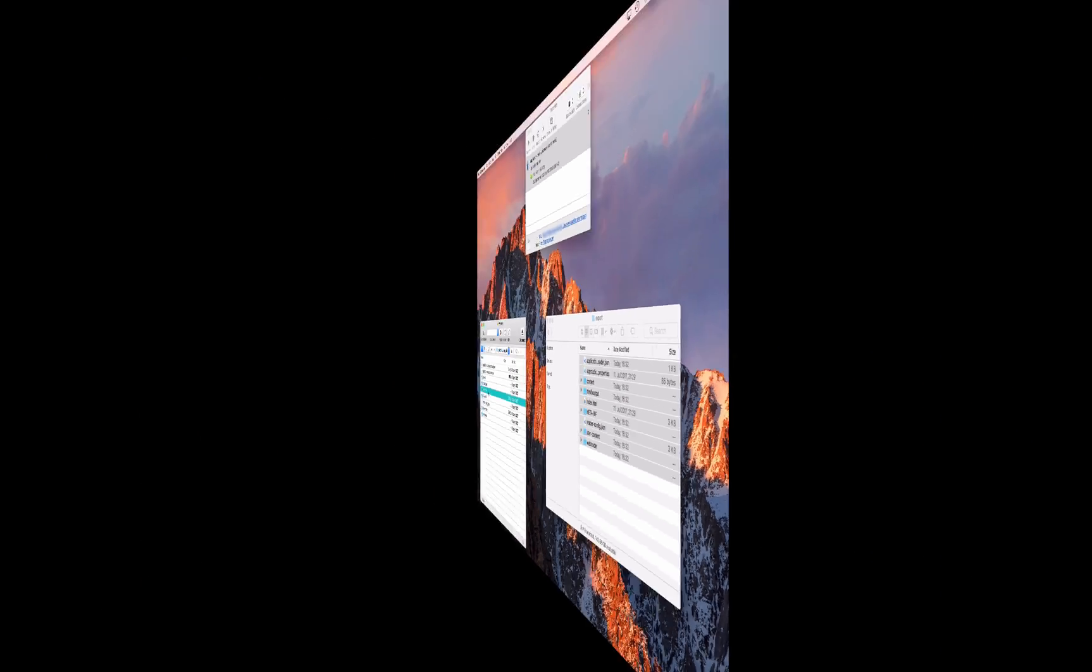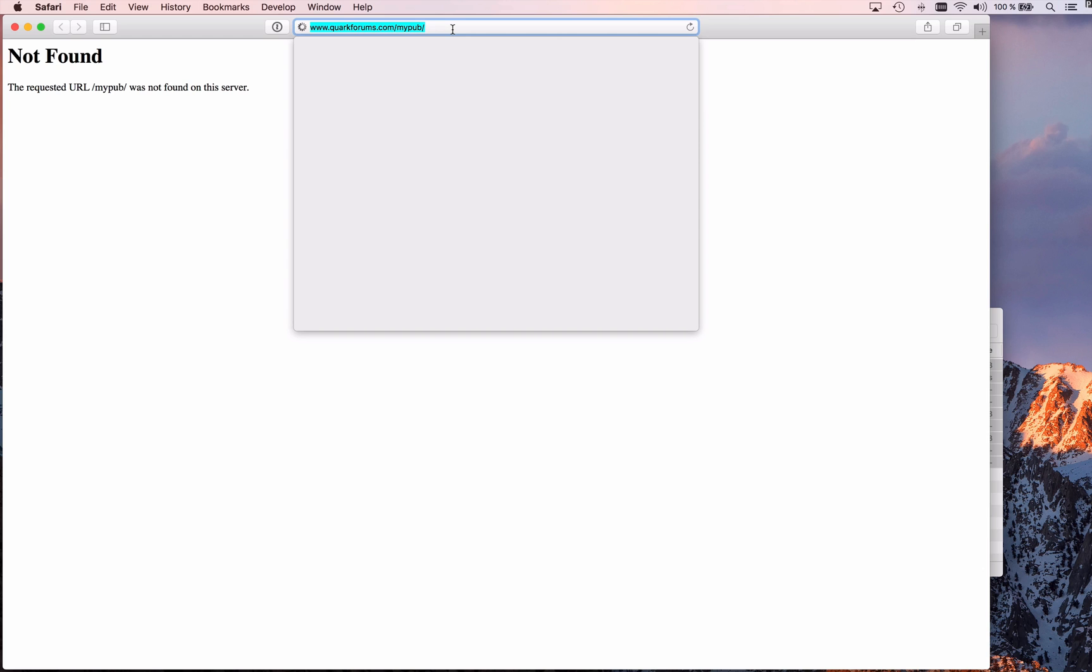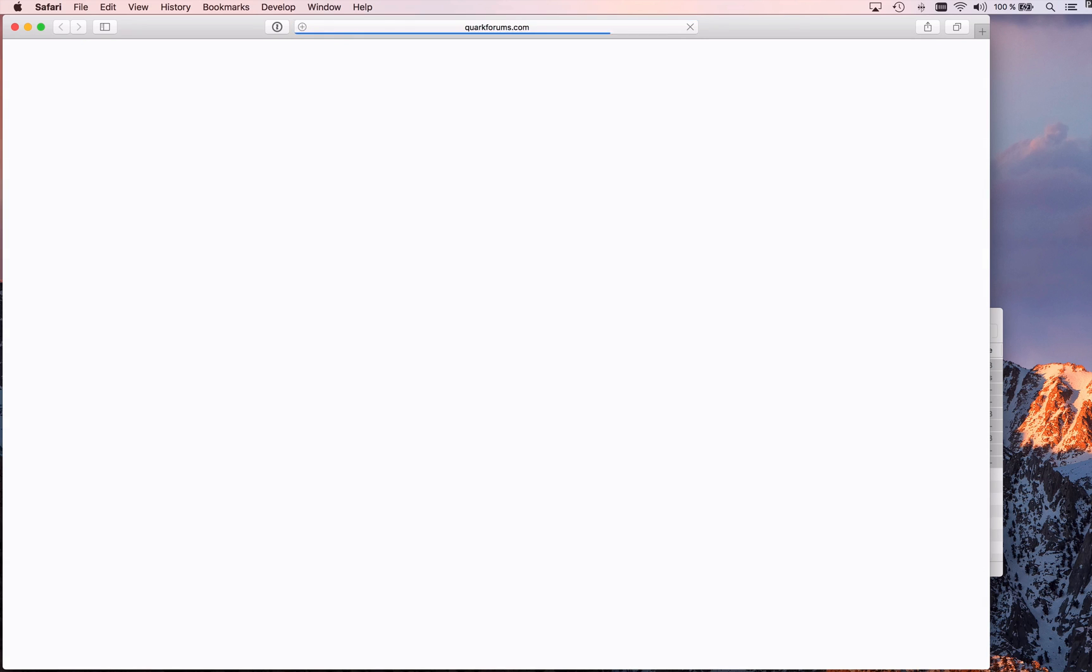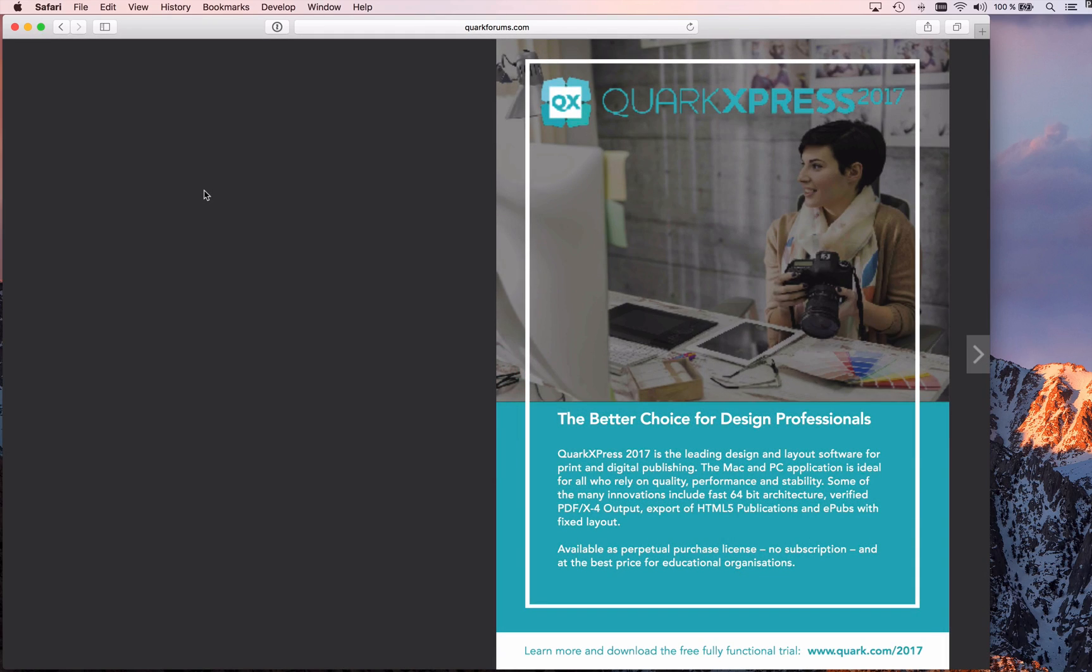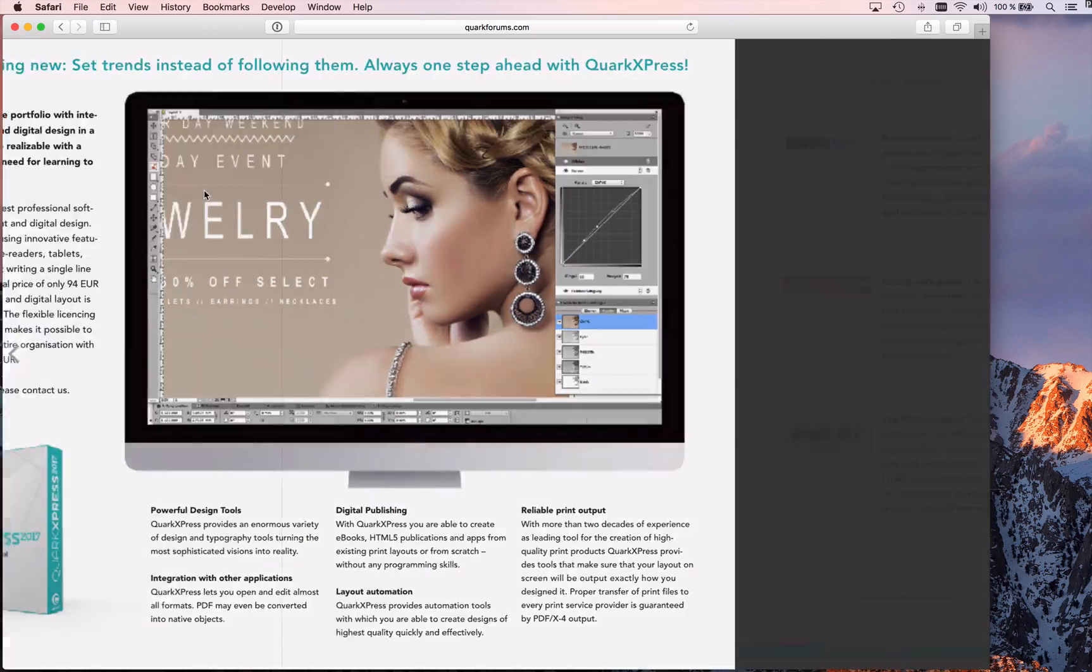So if I go back to Safari and enter that URL again, as a reminder I could write index.html5 there too, but I won't, I'll keep it simpler. And if I do that now, you can see that my HTML5 publication is loading.